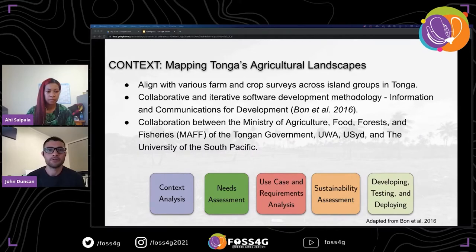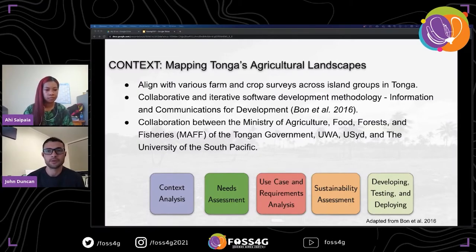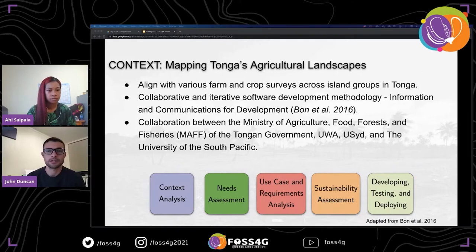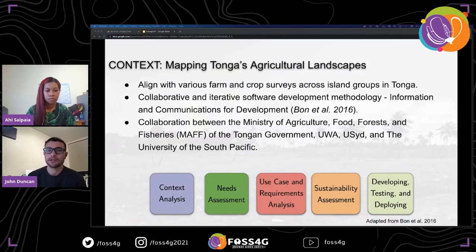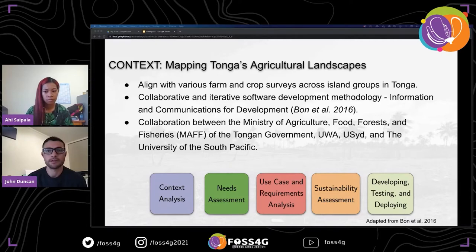The key goal is for the data collection workflows to enhance existing stakeholder activities and align with their requirements — in particular, the work of the Ministry of Agriculture, Food and Forests in Tonga. We've been using an agile and iterative software development process to design the workflow and align technical and operational requirements, developing tools that best fit the geographic context and meet the needs of users.